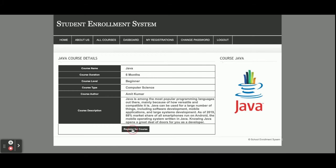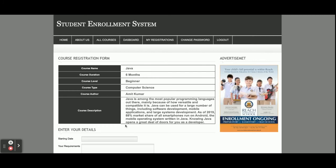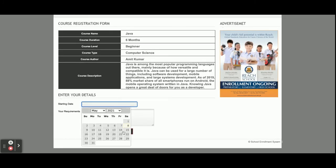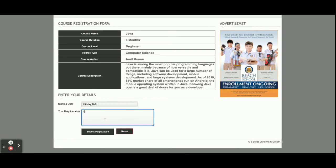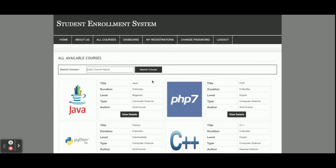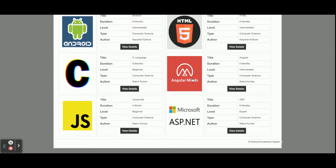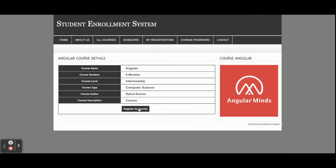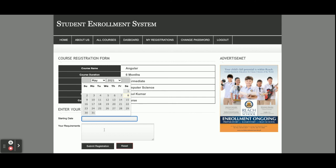Now I am going to register for a course. I'm selecting the starting date — the 15th — and entering some information. After clicking submit, the registration shows an orange background. Now I'm going to register for another course: Angular.